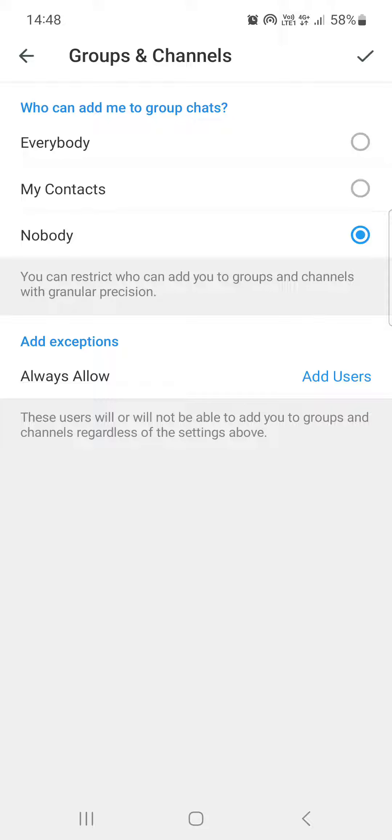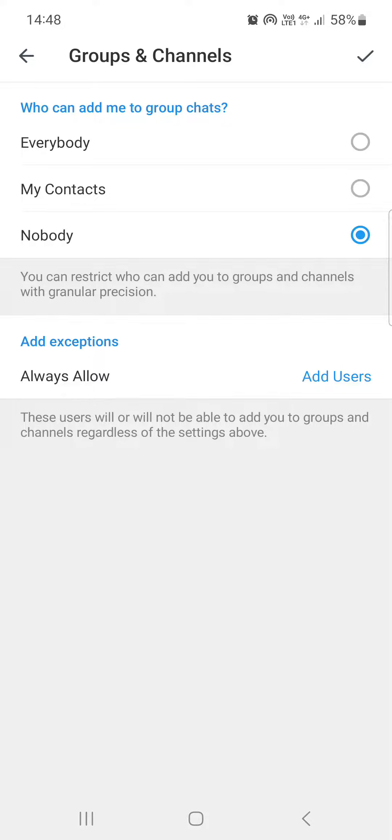After we are done selecting this, we can just tap on the checkmark in the top right corner to save it. So that's pretty much it for this video. Hope it was helpful for you guys, and I'll see you in the next one.